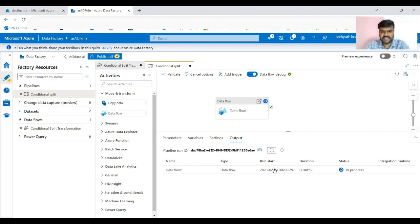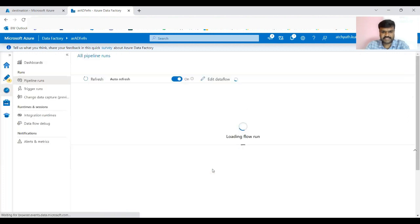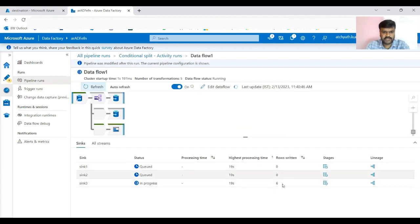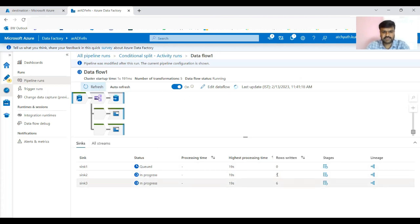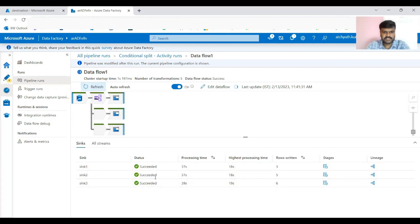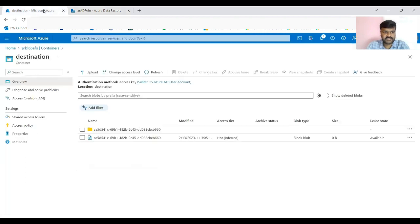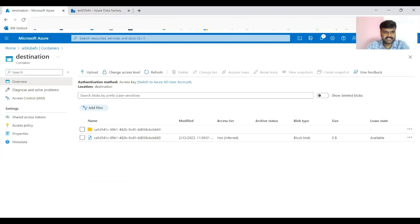While running you can go to details to monitor progress. It will show how many records are written. Sink 3 (department 30) completes first, then department 20, then department 10. After completion: 3 rows written for dept 10, 5 rows for dept 20, 6 rows for dept 30 — total 14 rows. Now refresh the destination container.